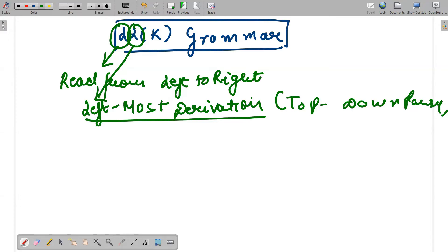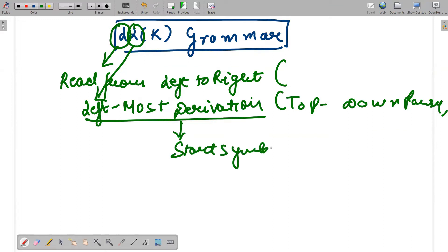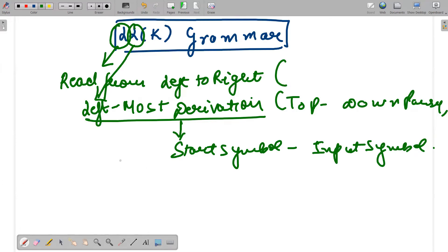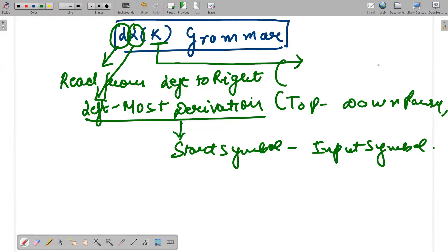So reading from left to right means you are processing your strings from left side and moving to the right side. Leftmost derivation means your tree will start from the top, which is the start symbol, going down to the input symbol — I have already discussed this in my previous video. Now, K means how many rules are required to generate from a particular rule — it is a look-ahead symbol.